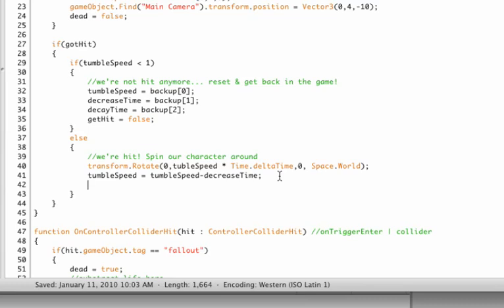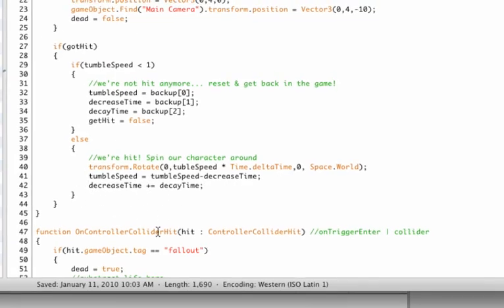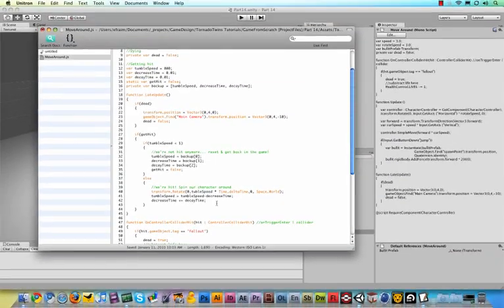Okay, now we also need to change the decrease time and say plus equals decay time. So what this does is actually makes the decrease time bigger, so the next time we come around it actually goes faster down to zero. And that gives you an illusion of animation.